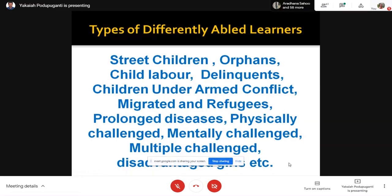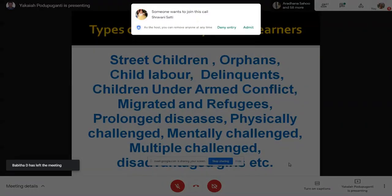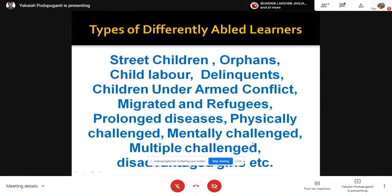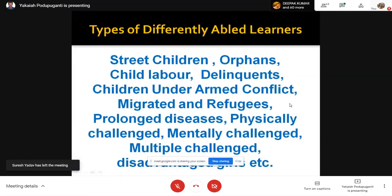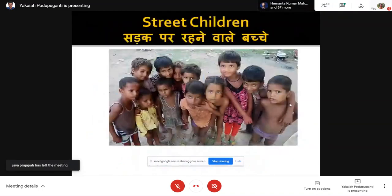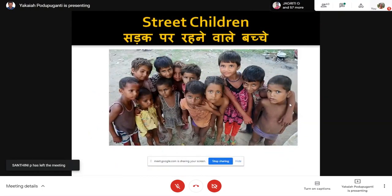From a broader perspective, when you examine NPE 2020, it goes beyond these categories. It includes physically and mentally challenged, all those socially, economically, emotionally, behaviorally challenged, and also talks about gender inequality, minorities including linguistic and religious minorities, and those facing challenges in learning contexts. Before we move forward, let's briefly see what categories inclusive education is meant for.